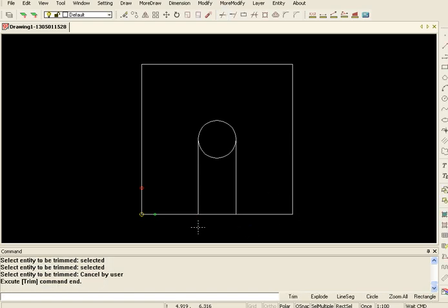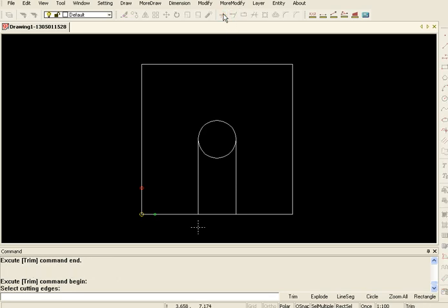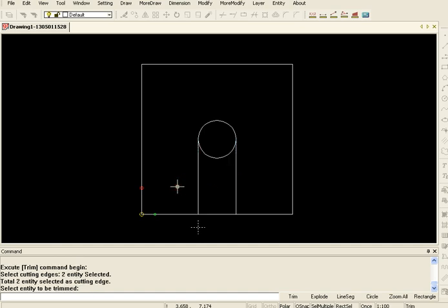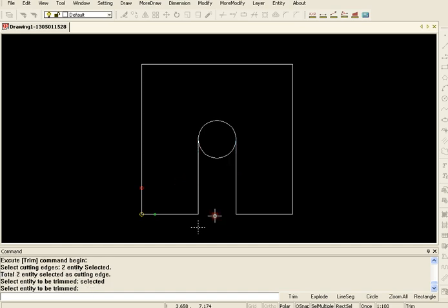And I'm going to also make a couple other trims so I'll select it. It asks me to select cutting edges. These will be the cutting edges. Enter and we're going to remove that and that.